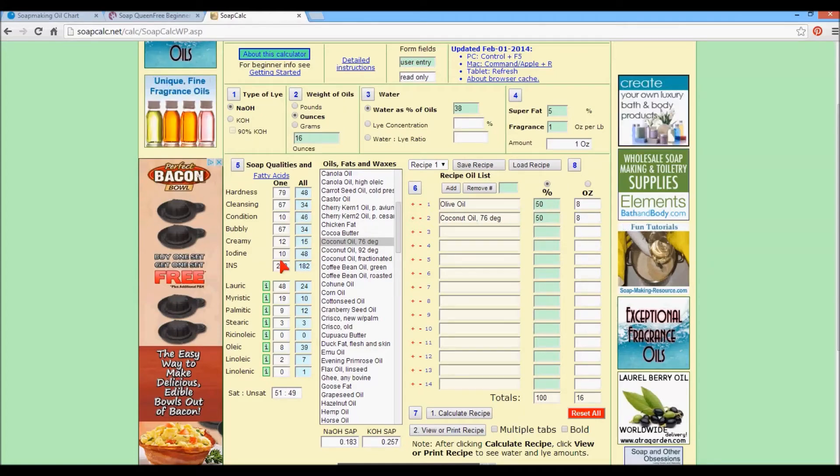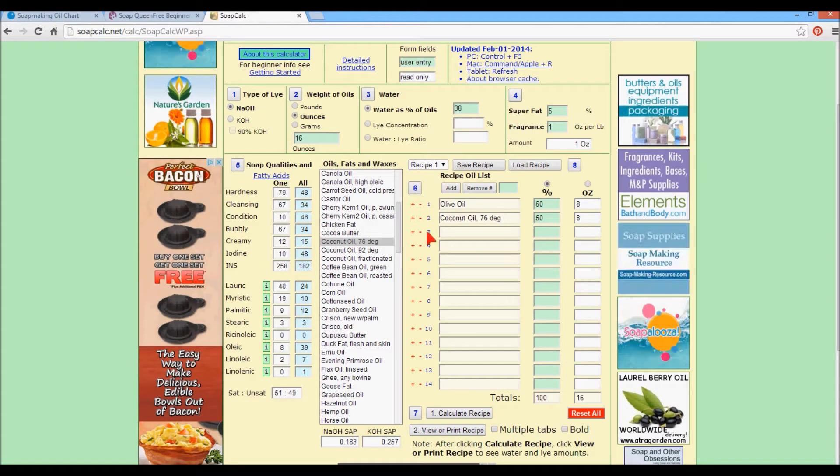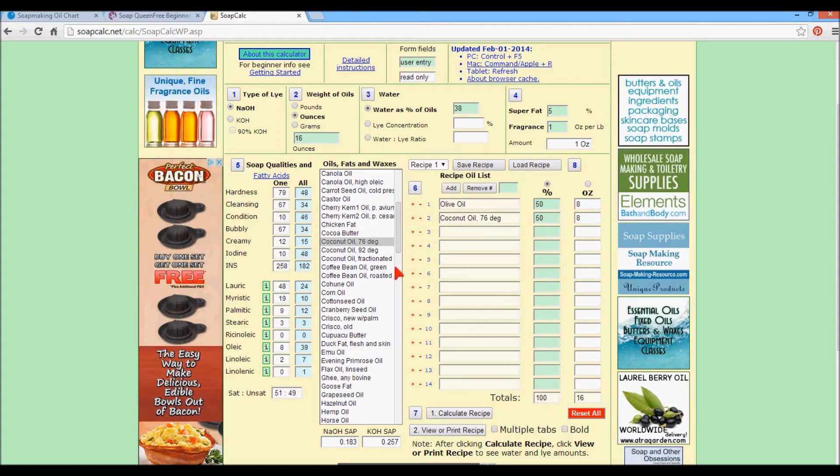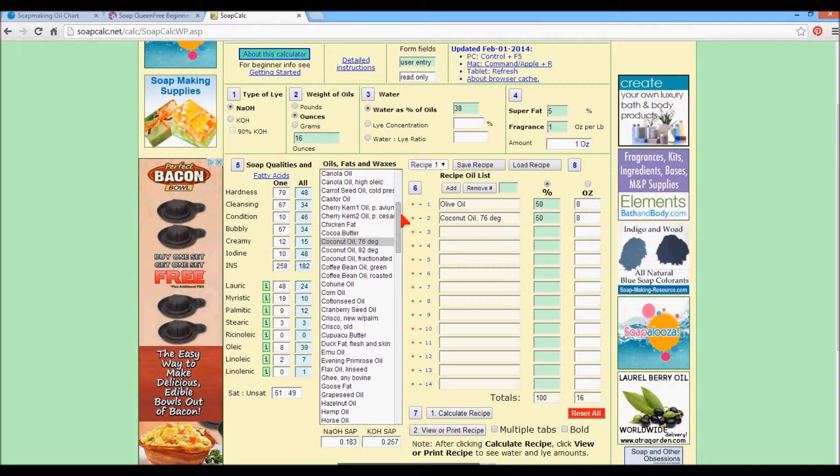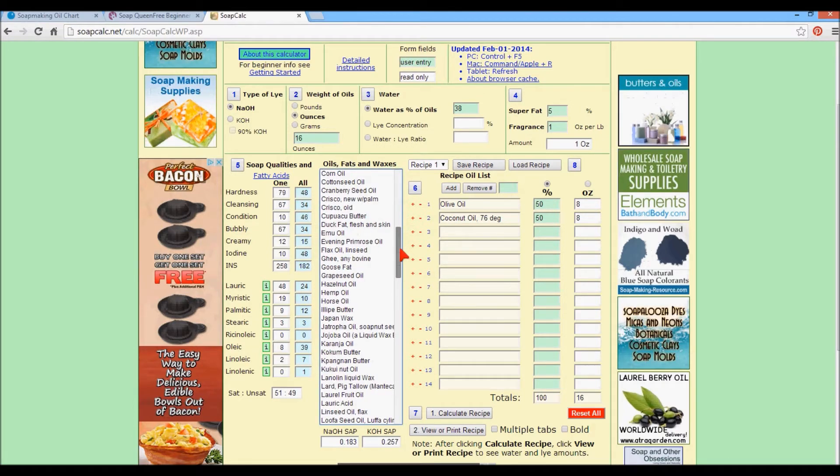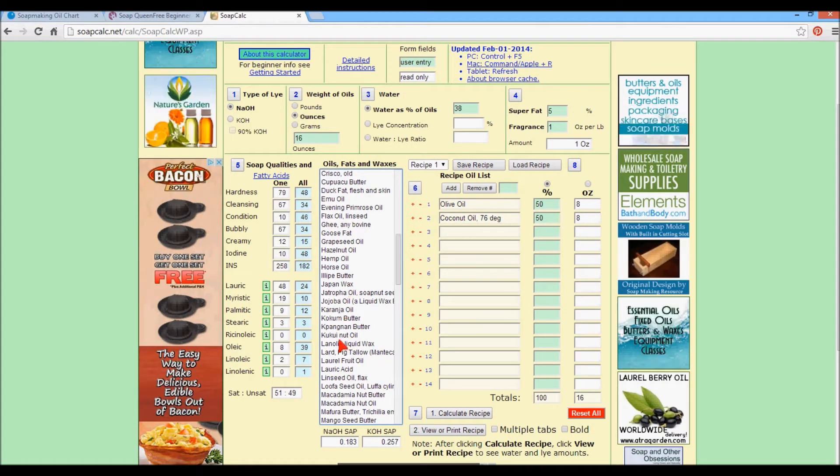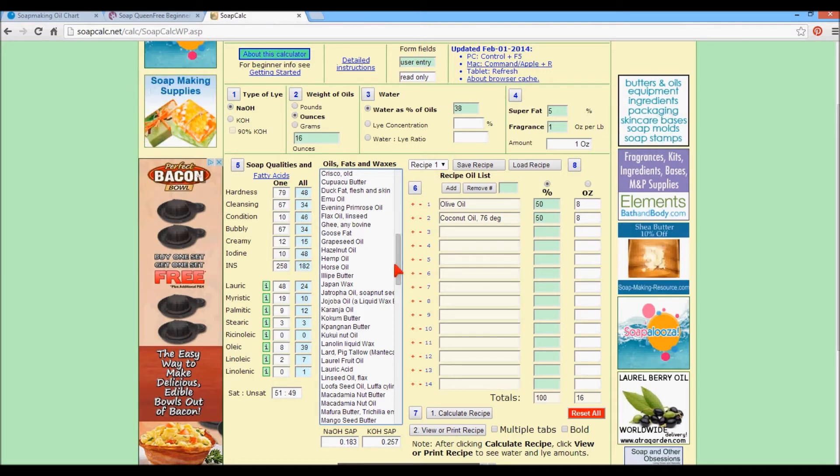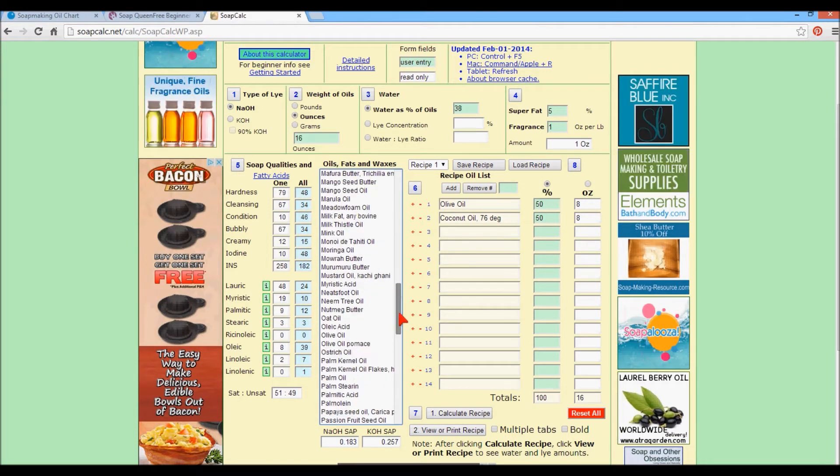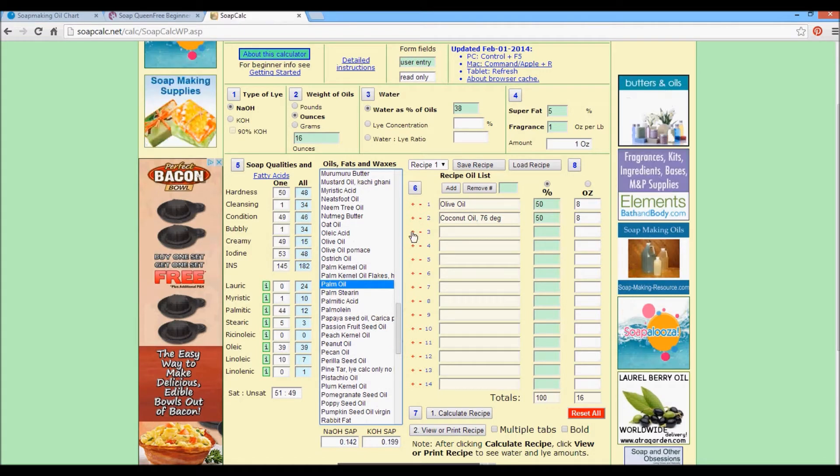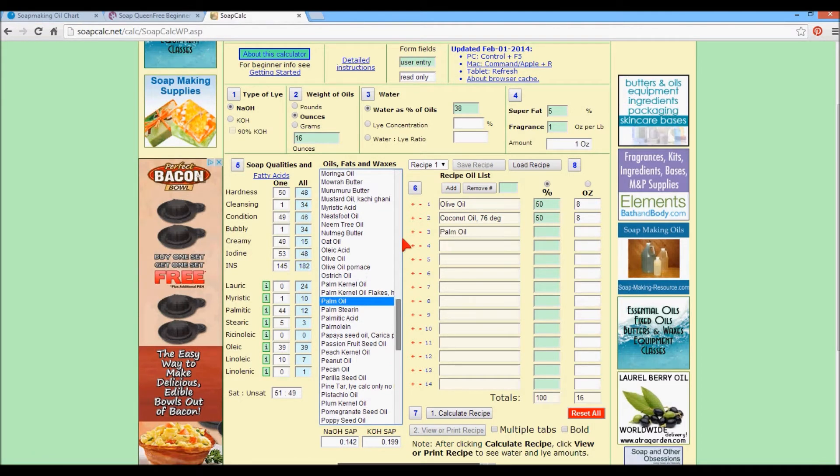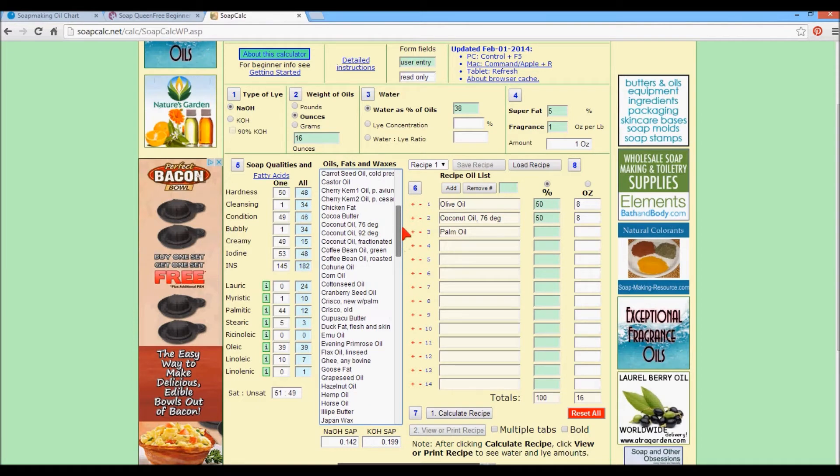Okay, so moving on. Let's go ahead and we will do a sample recipe. Olive oil and coconut oil are common. These are all the different ones that you might come across. There's tons of them here. And I'm going to also choose palm oil and castor oil.